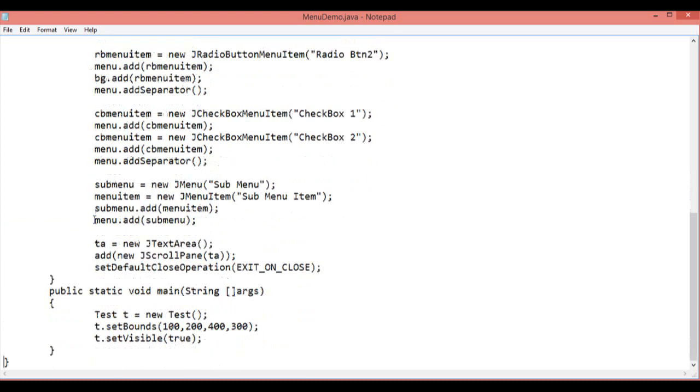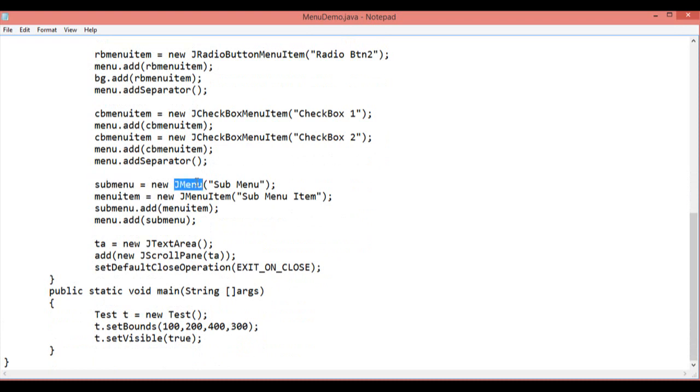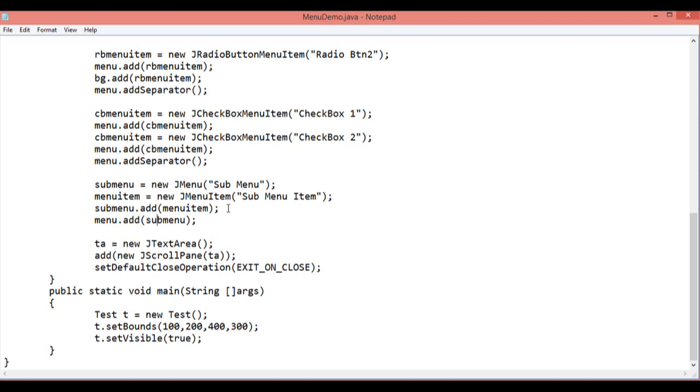After that I have added another menu inside the menu item. This will be the submenu that I have added submenu equal to new JMenu submenu and menu item that I have added to the submenu. Then add the submenu.add that particular menu item and add that submenu to the menu. So it will be the submenu inside the menu.